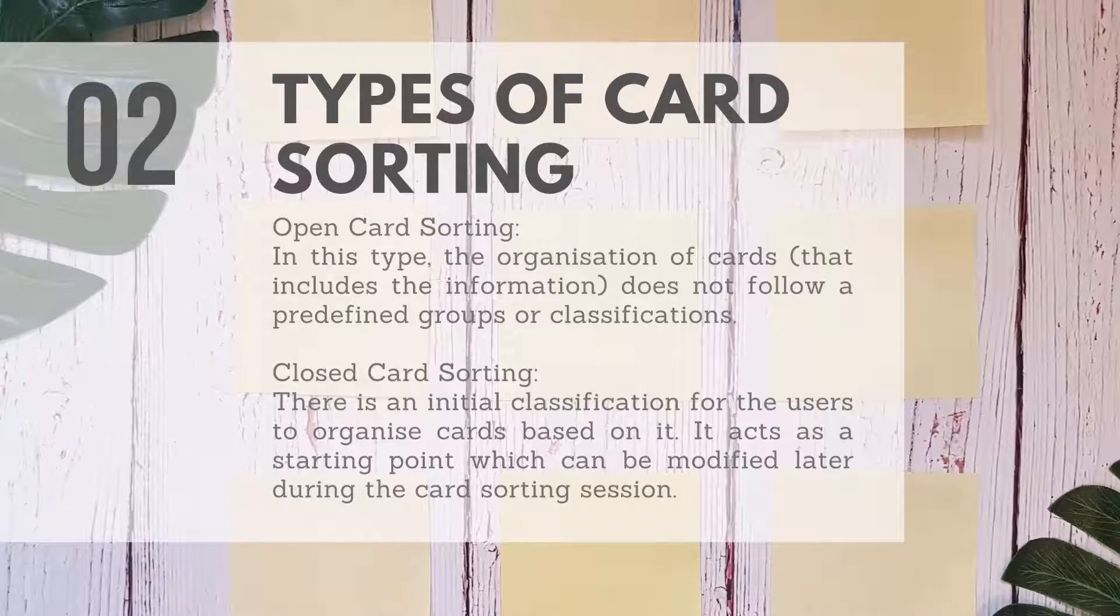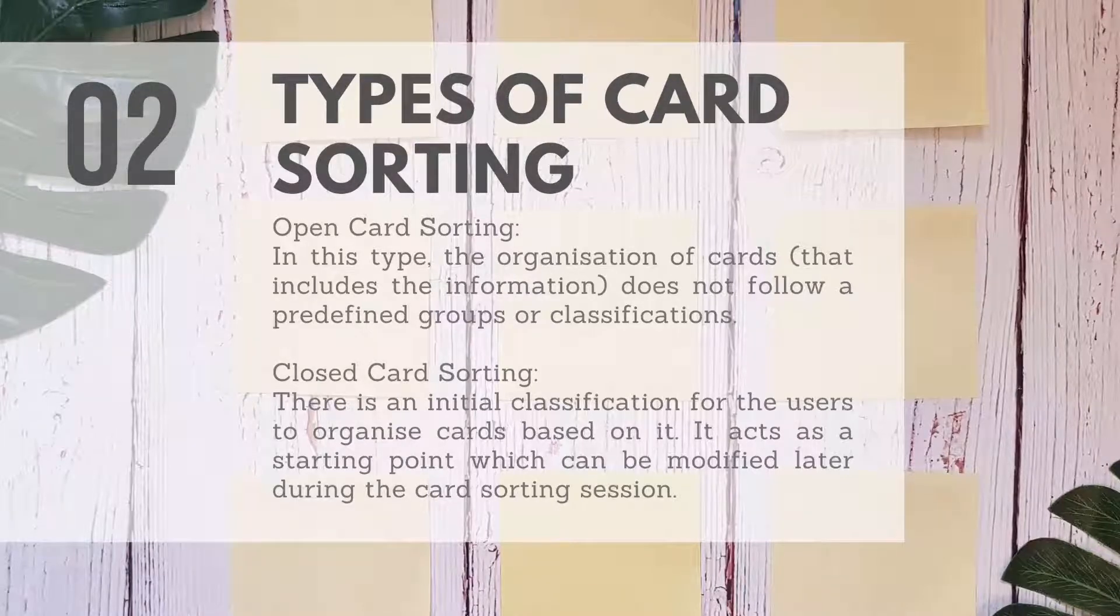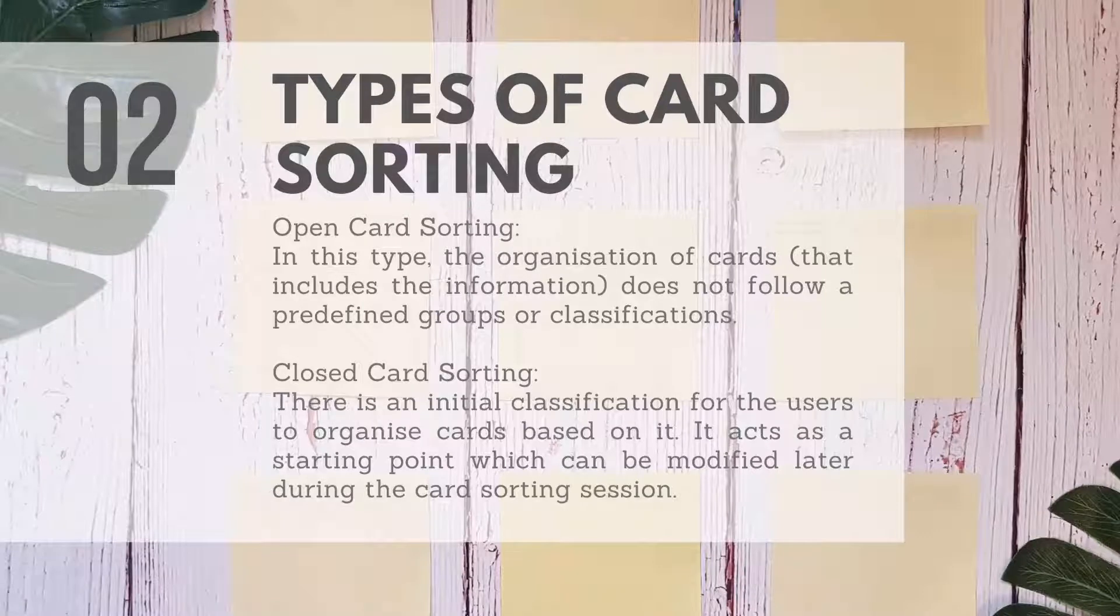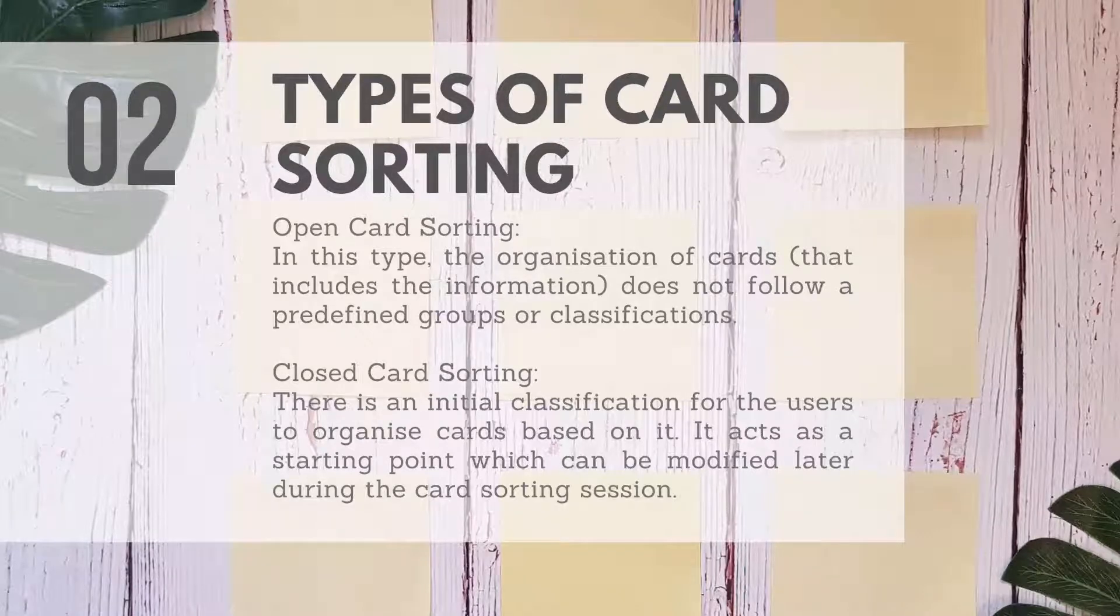Closed card sorting: there is an initial classification for the users to organize cards based on it. It acts as a starting point which can be modified later during the card sorting session.